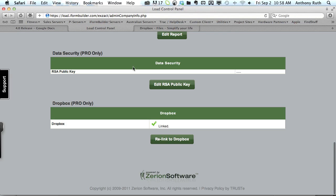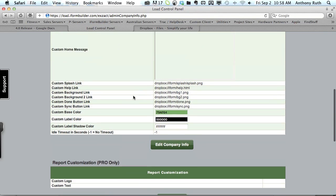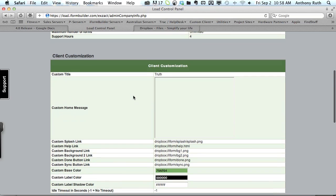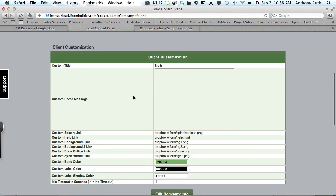If we roll up to the client customization you can see I've already added these customization URLs in anticipation of uploading these files.